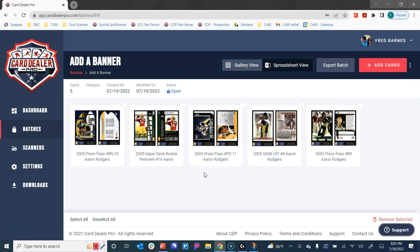Thank you for taking the time to watch how we add banner images to cards in Card Dealer Pro. Happy collecting.